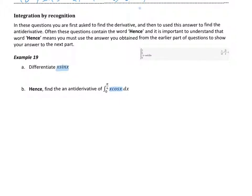So x cos x — we don't have a product rule for working out the anti-derivative. There's no doubt I can just put this into the calculator and get an answer, but that's not the purpose. The purpose is: can you somehow work out an anti-derivative of x cos x and hence use that to evaluate the integral? In the kindness of their heart, we always get given a particular function to differentiate and then use that answer to help us work out the integral. So here we get told to differentiate x sin x.